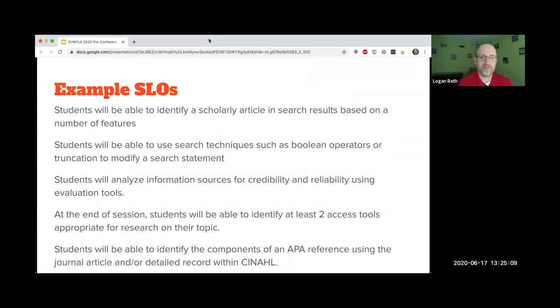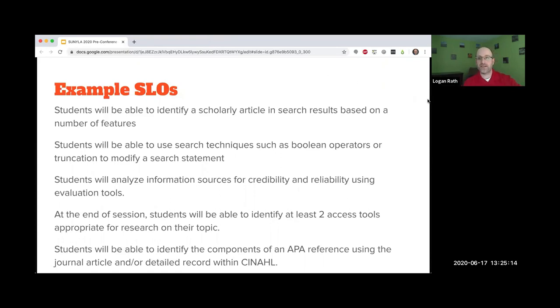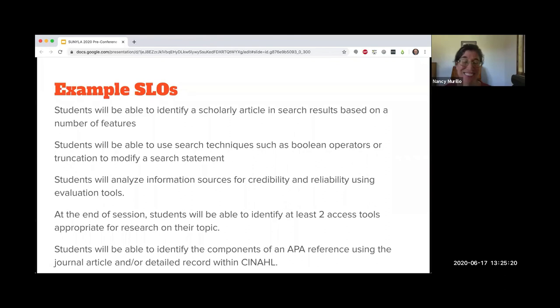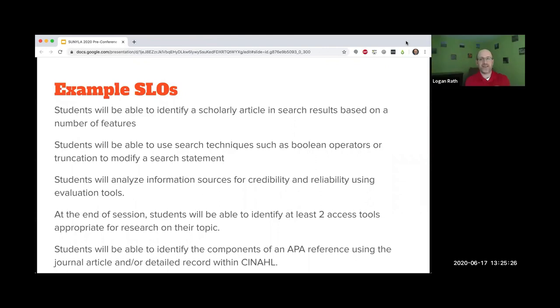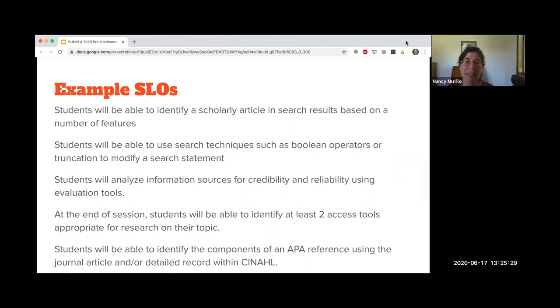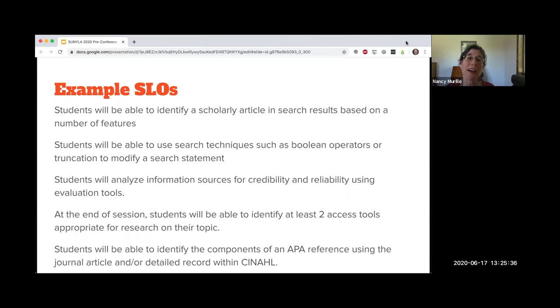Now I'm going to turn it over to Nancy, who's going to talk about some of the SLOs you submitted. I just went through the SLOs that everyone submitted, thank you so much, and I picked out a few that I thought were good examples of a nice solid SLO.